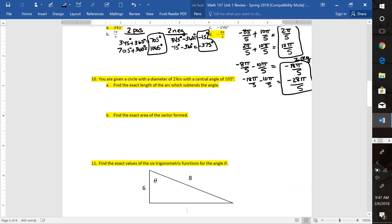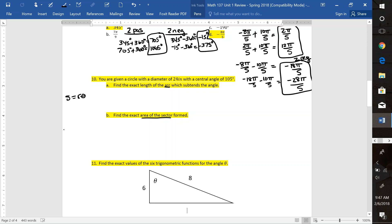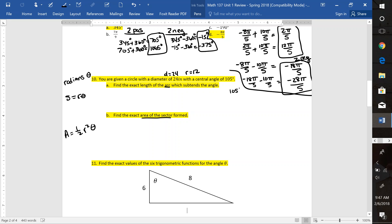Let's look at number 10. You're given a circle with a diameter of 24 inches with a central angle of 105 degrees, and we want to find arc length and the area of the sector. The arc length formula is S = Rθ. The area of a sector is A = (1/2)R²θ. Remember that θ must be in radians, and you need the radius, not the diameter. So if D = 24, then R = 12. We need to convert 105 degrees to radians by multiplying by π/180.